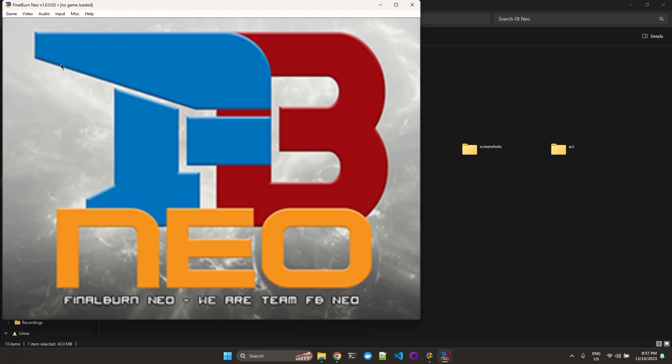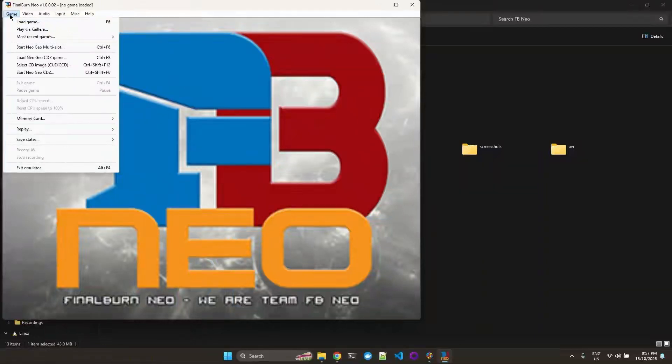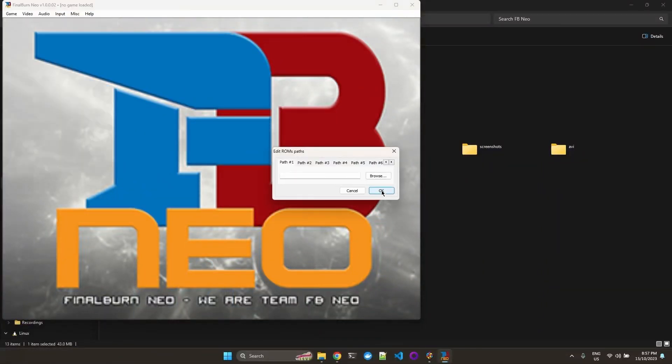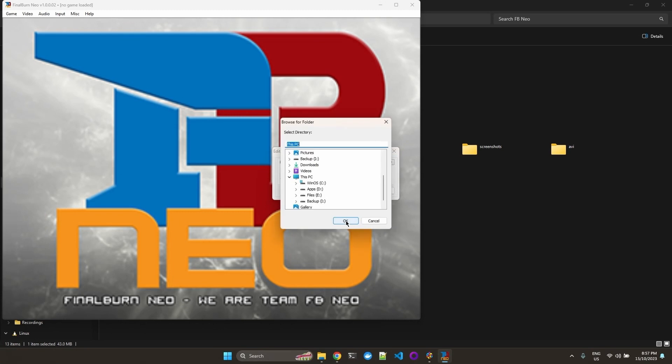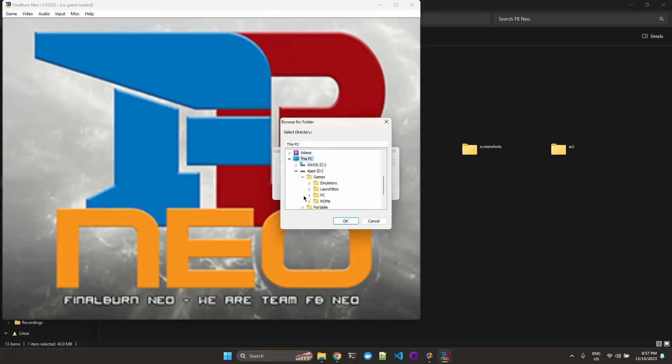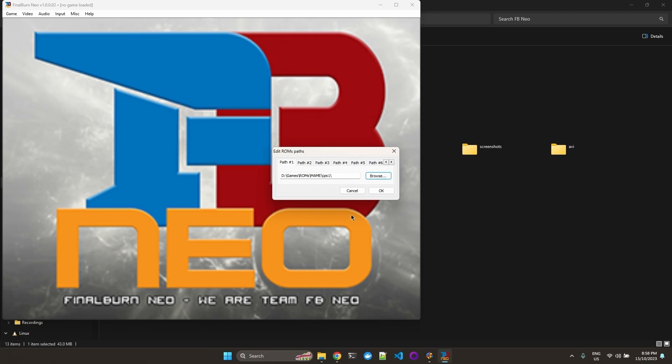So now we need to scan for the games. Let's go to game, load game, browse for that path. So remember I placed it under apps, games, roms, main, cps1. And we hit okay.